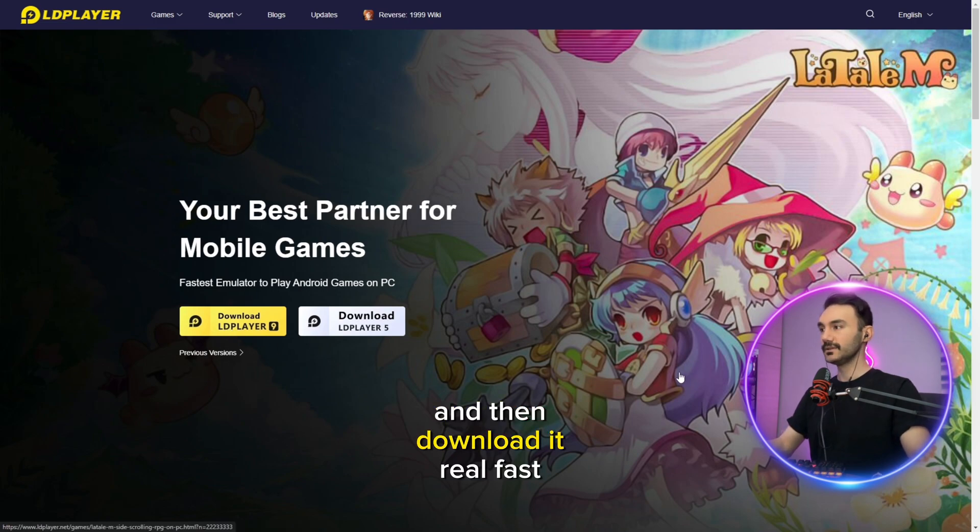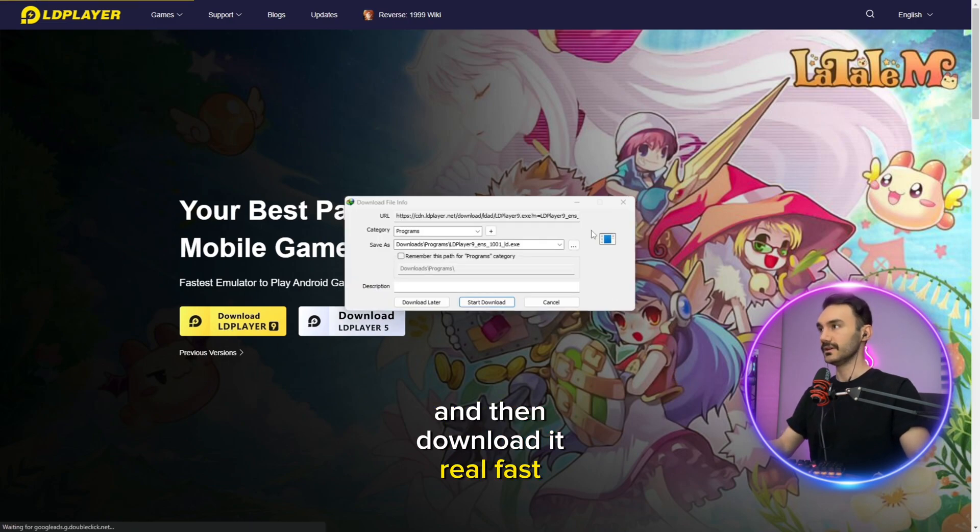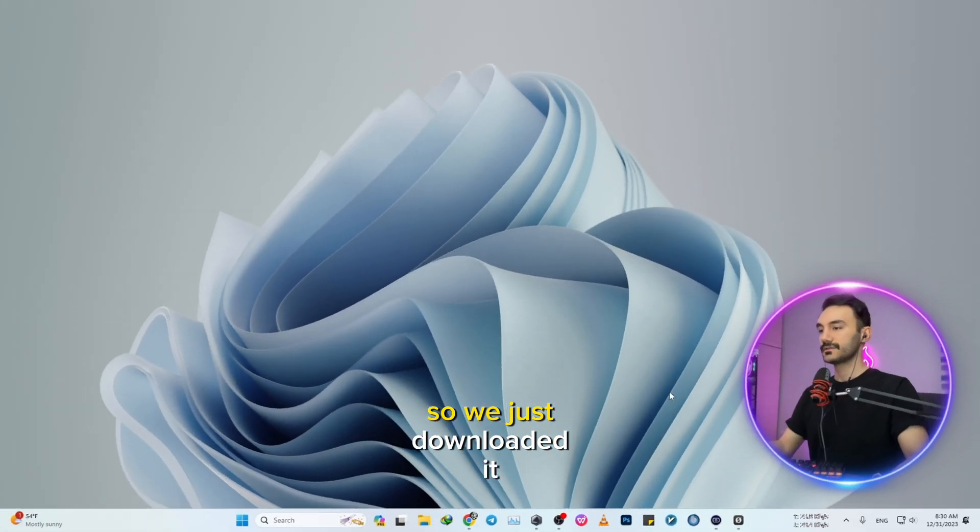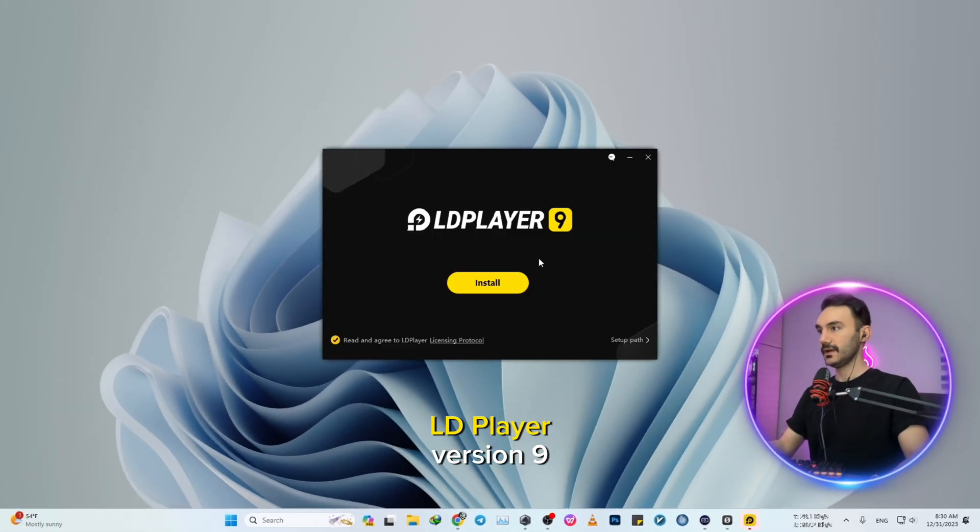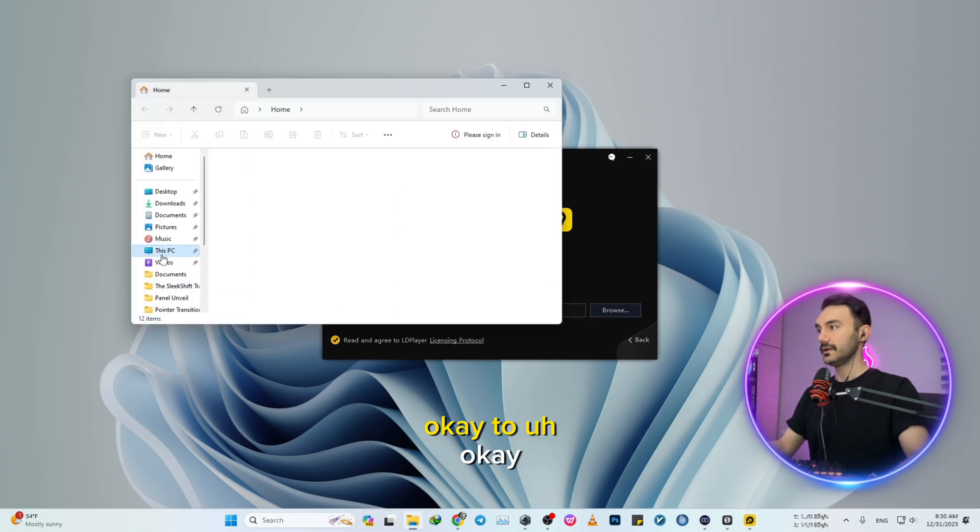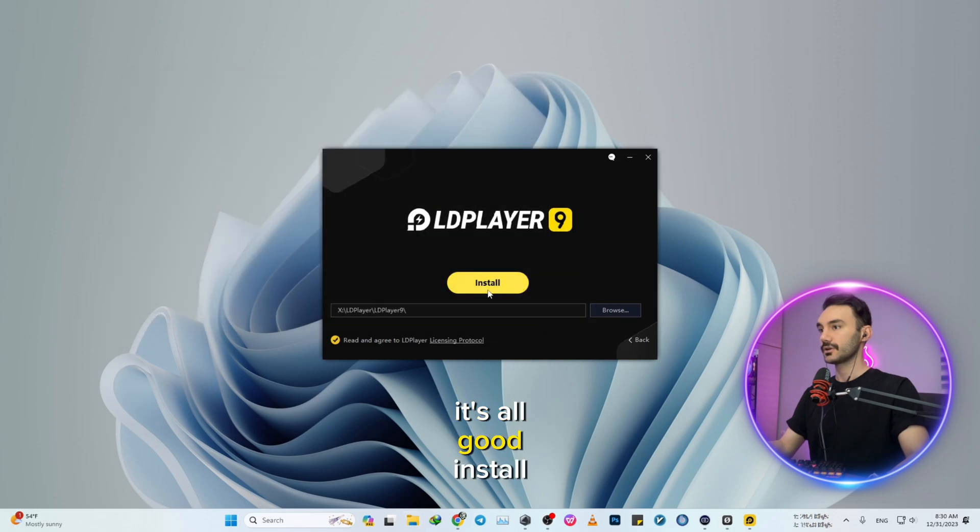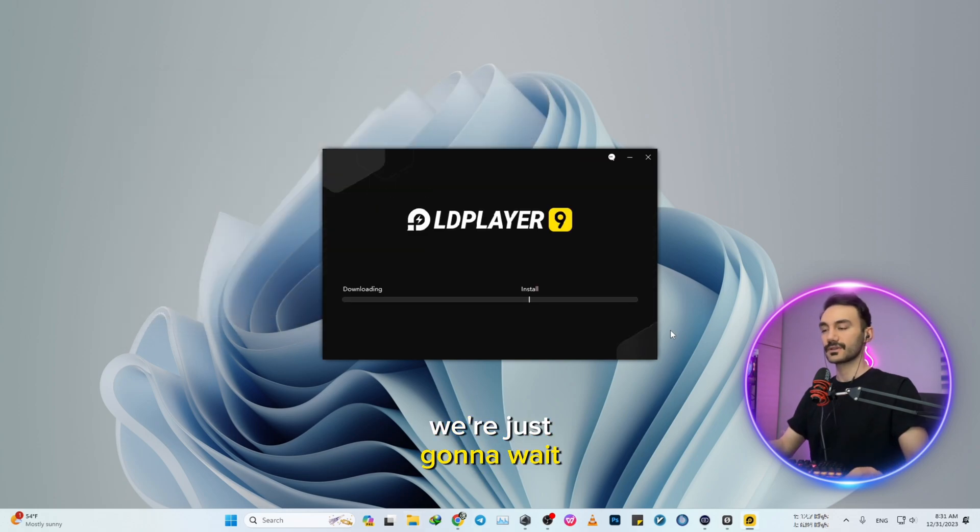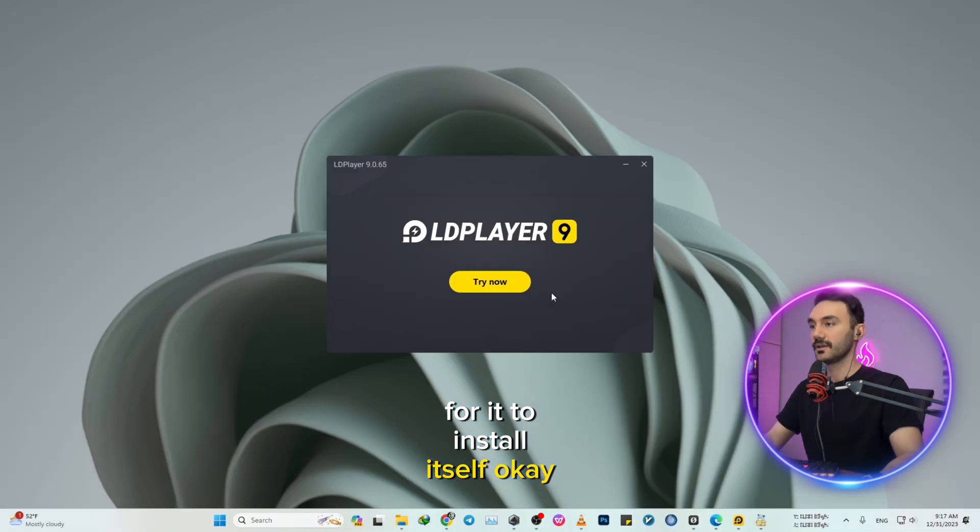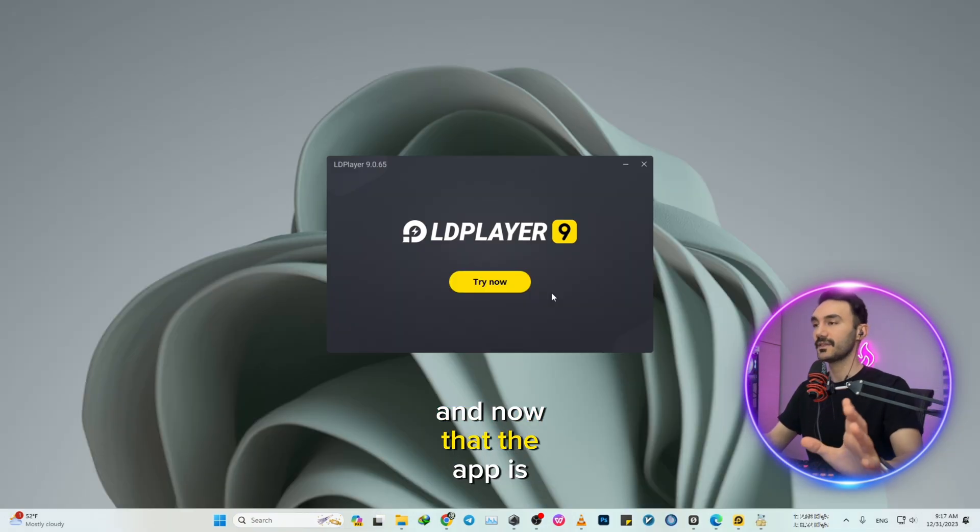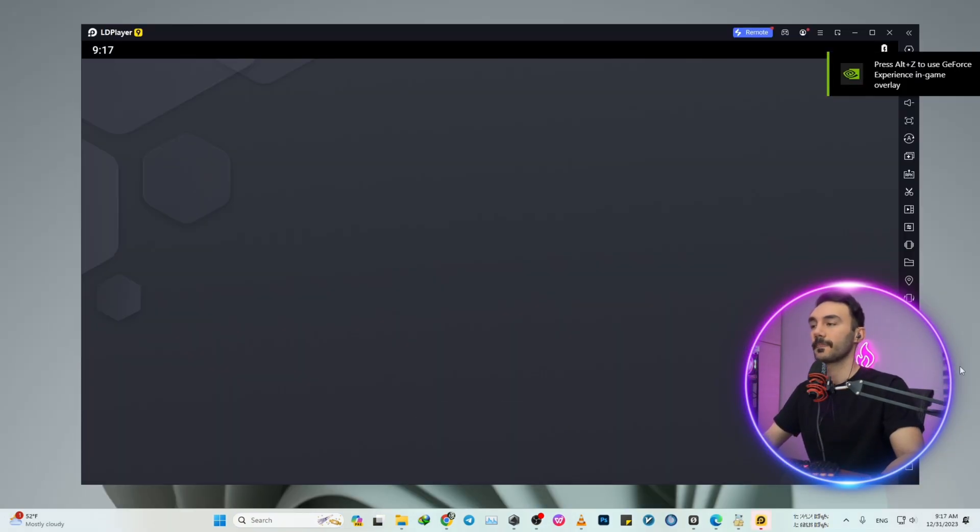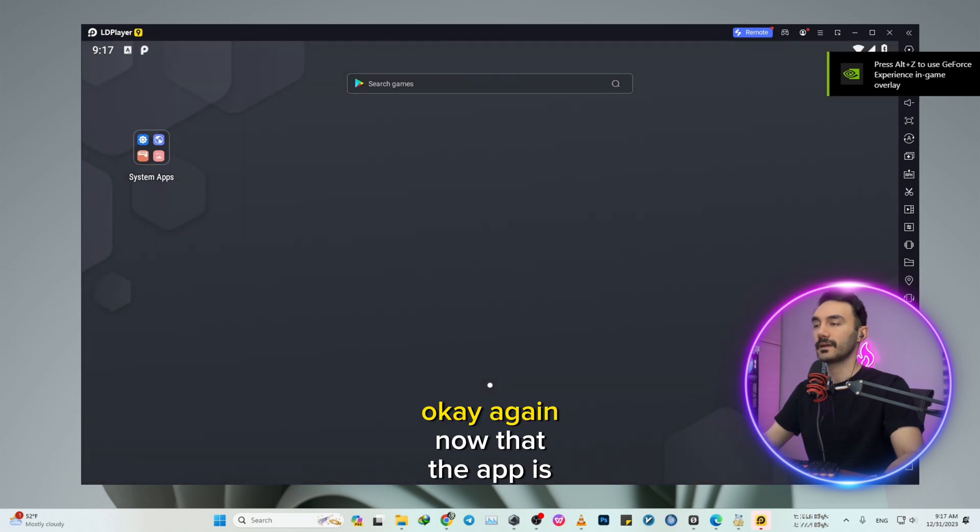So we just downloaded LDPlayer version 9 install setup. I'm going to change the path real fast. Okay, it's all good. Install. We're just going to wait for it to install itself. Okay, and now that the app is installed, we're going to launch it.